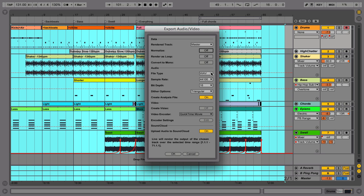You can save your song either as Wave or AIF, which are both high-quality file types. Note that you cannot render MP3s in Live, so you'll need to use a third-party application to create MP3s from your exported material.